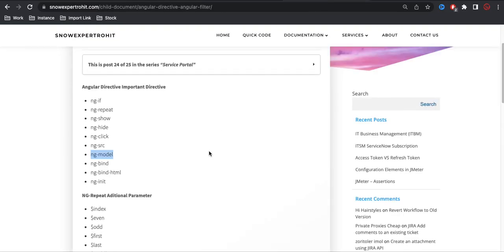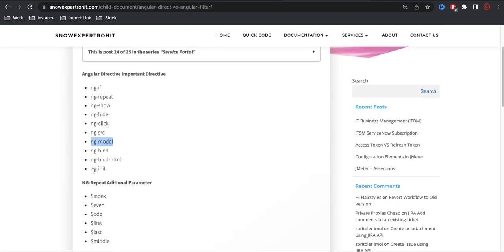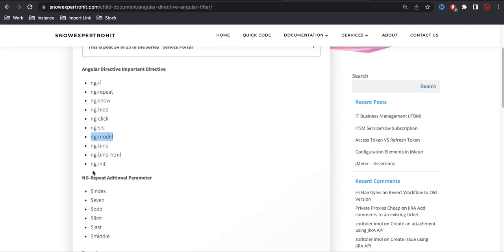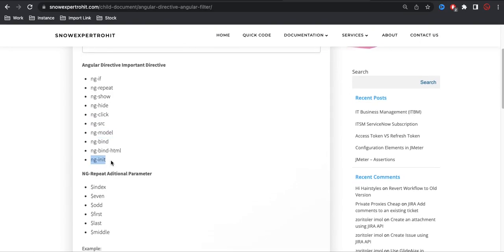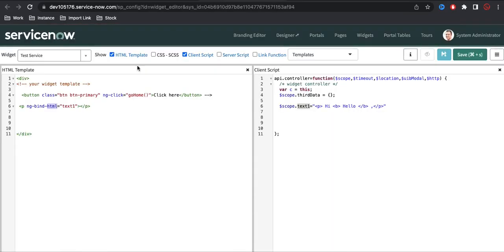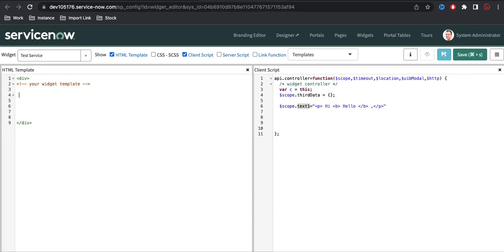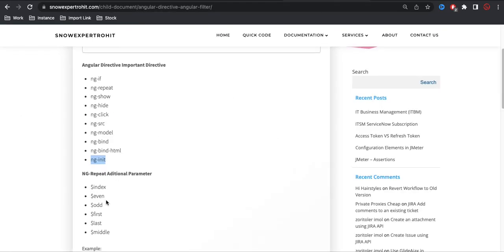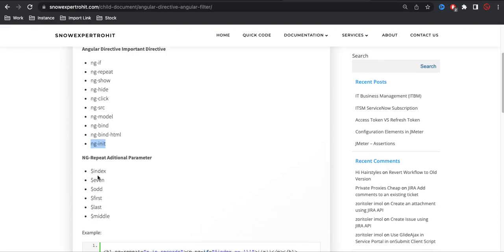Now we have an option called ng-init. What is ng-init? ng-init is nothing but we can define any variable and use that variable's value. It has very limited use, so you don't need to worry about it too much. Now, let me remove all this stuff and we will talk about ng-repeat additional parameters.